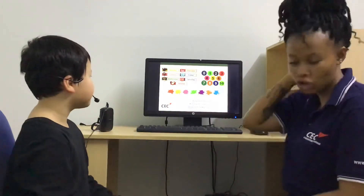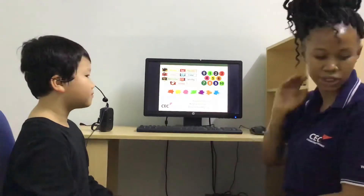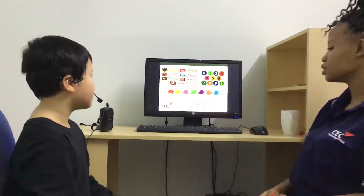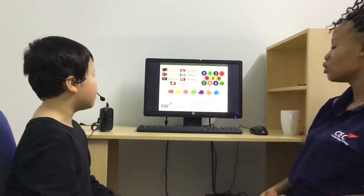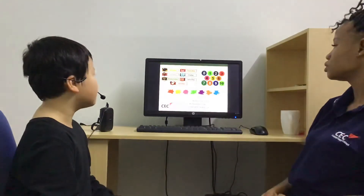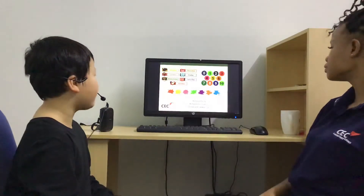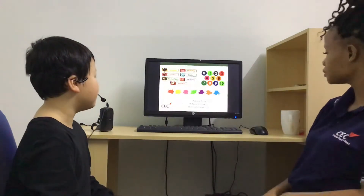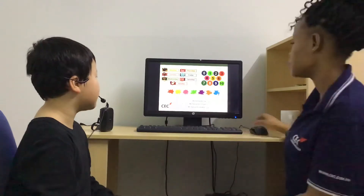Okay. Can you count from 0 to 10 for me? 0, 1, 2, 3, 4, 5, 6, 7, 8, 9, 10.